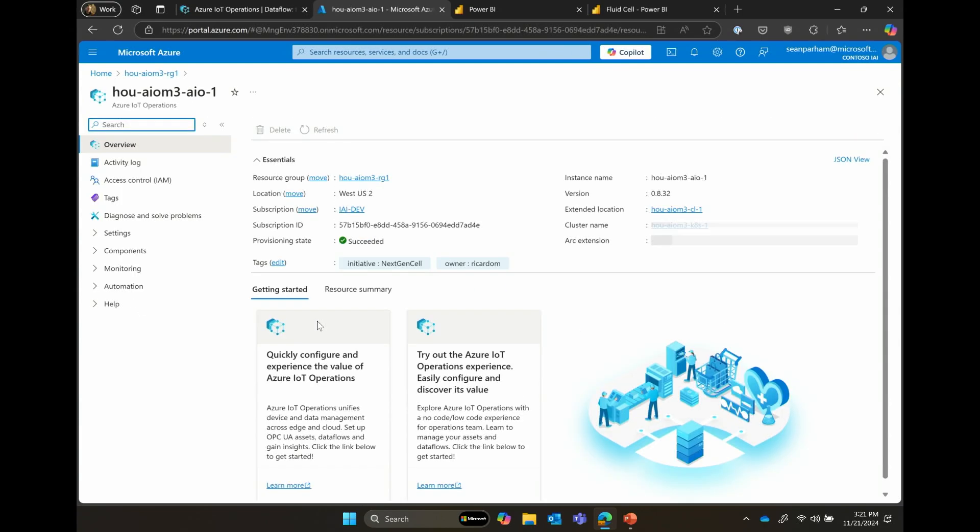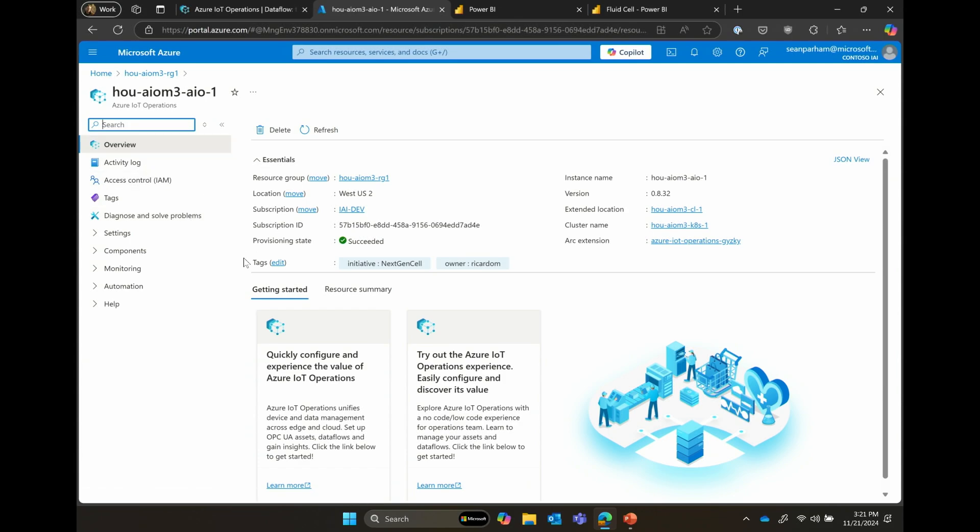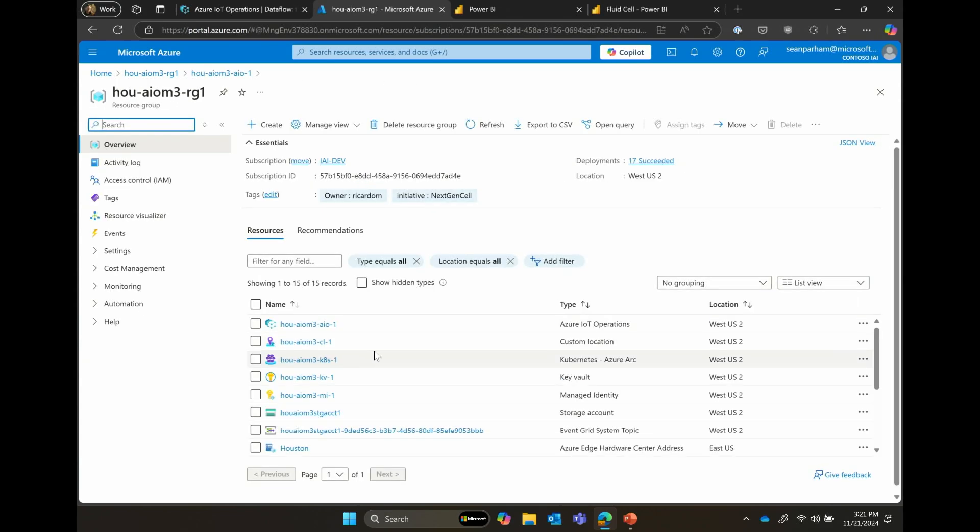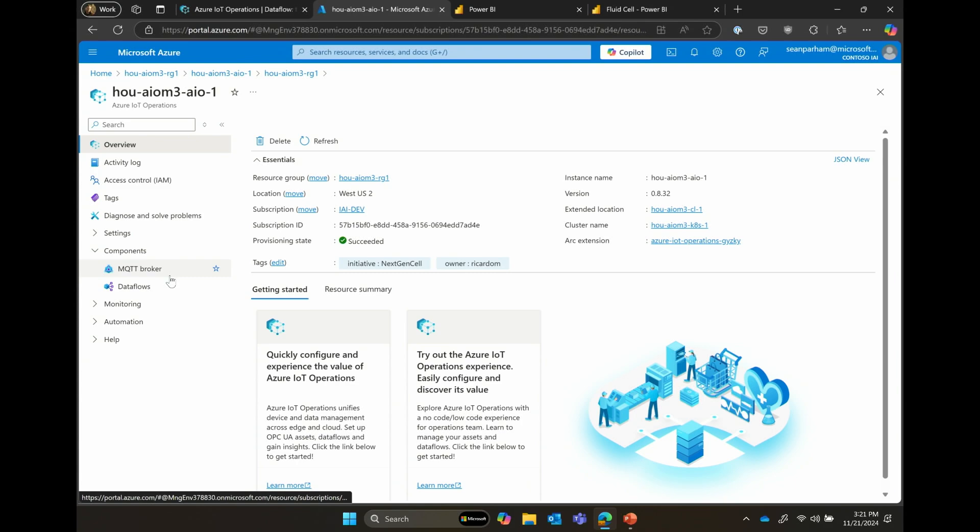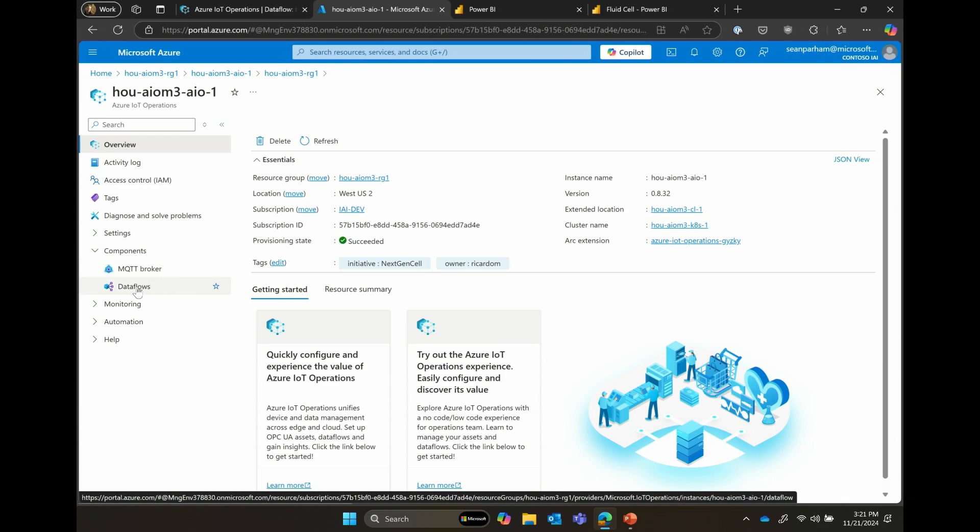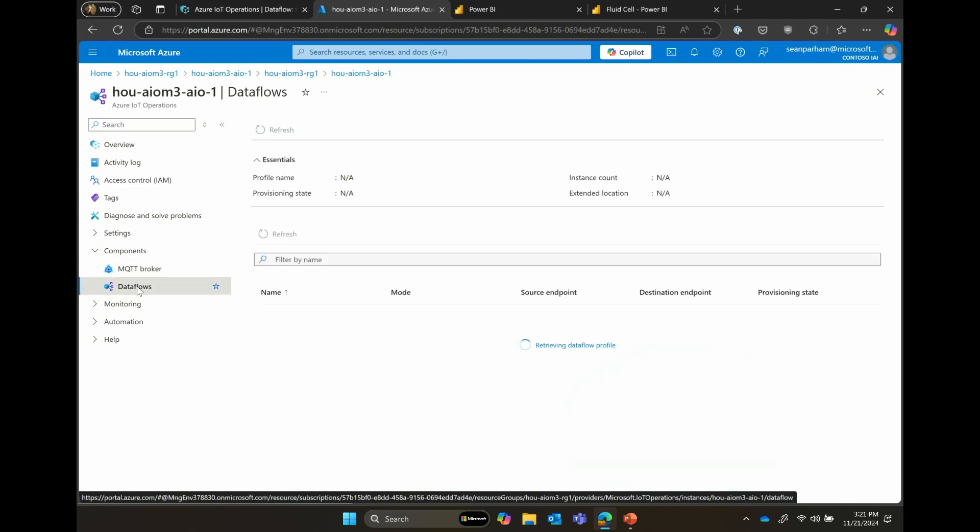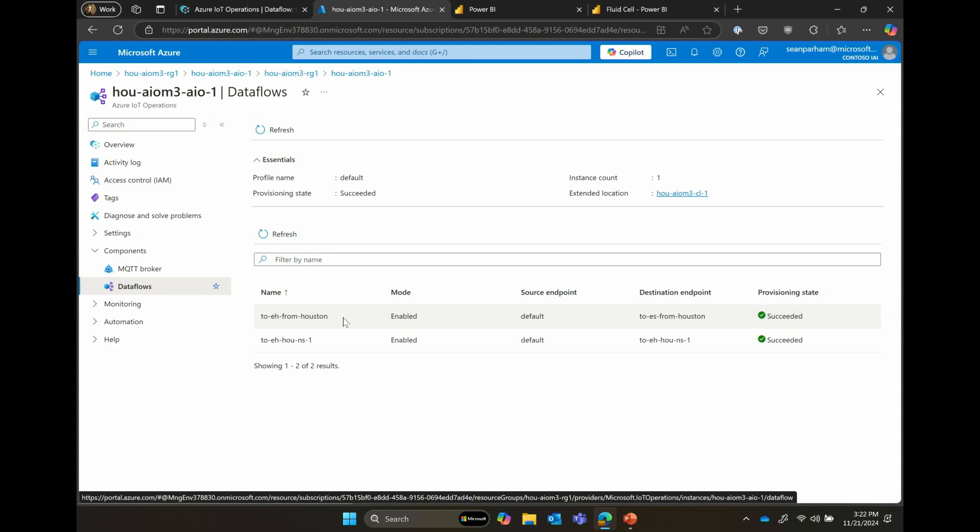Let's dive into the Azure IoT operations instance, and now you can see a couple of capabilities, components that are built into Azure IoT operations, the MQTT broker and the data flows. Let's look into the data flows instance, and you can see the same two data flows from the Azure portal that we defined inside of Azure IoT operations that the OT and the local IT folks set up.